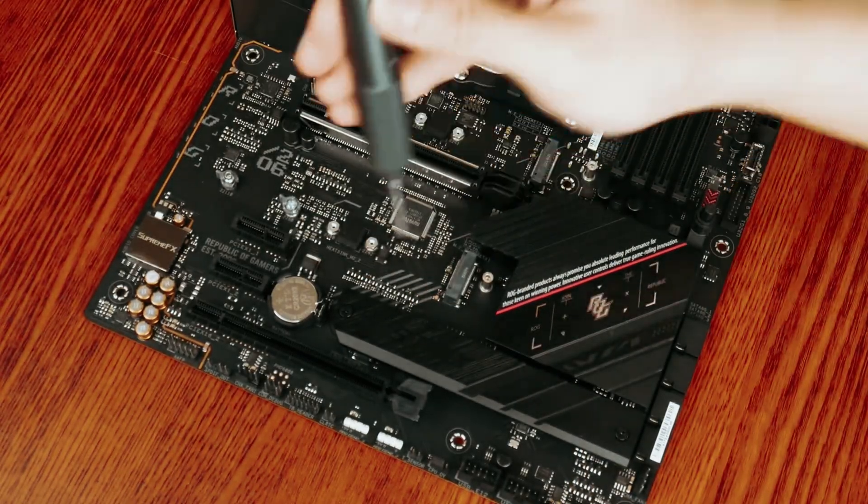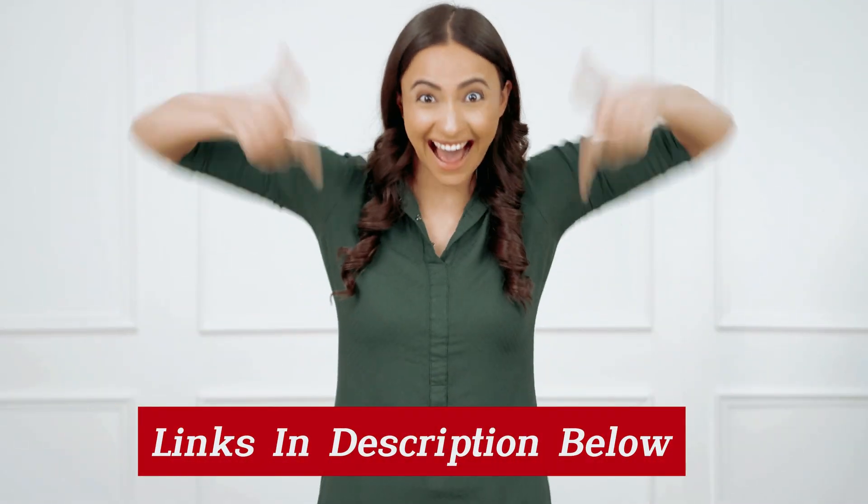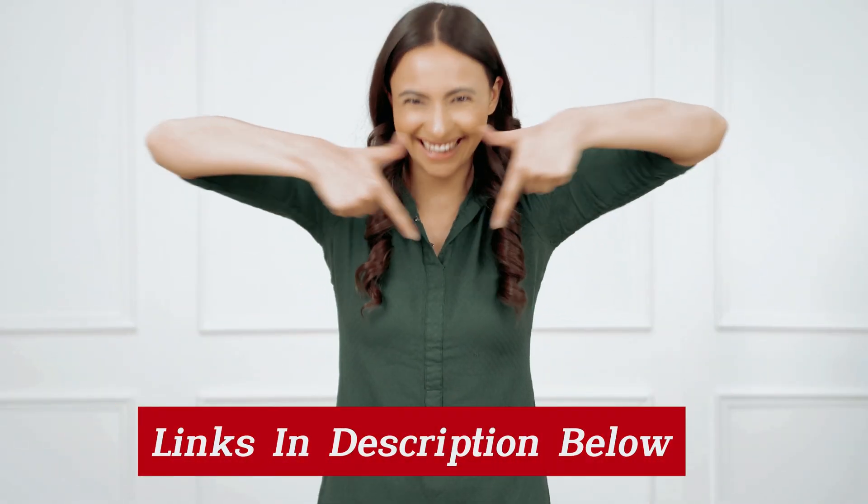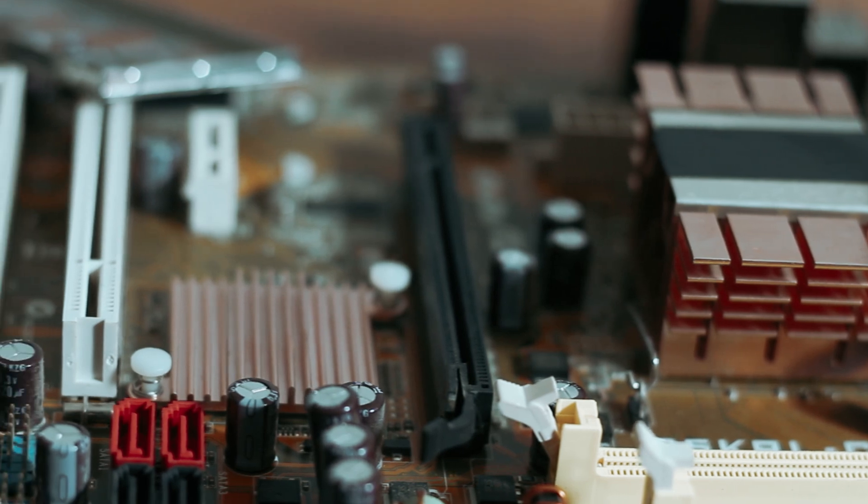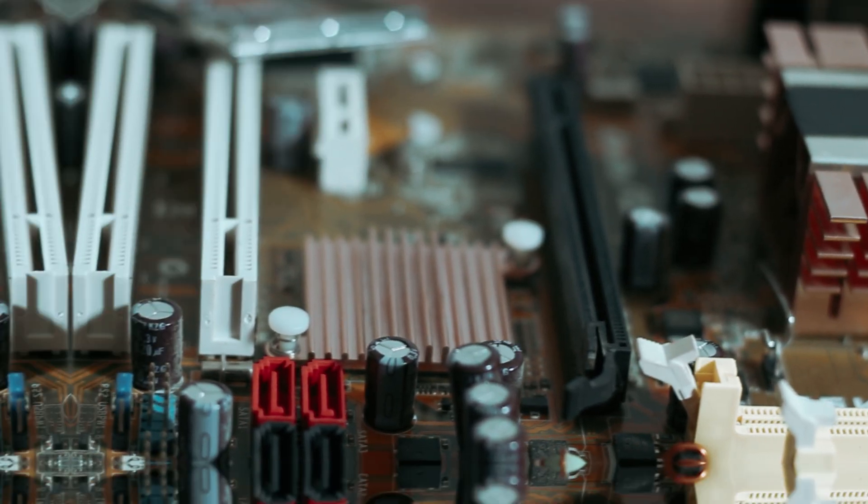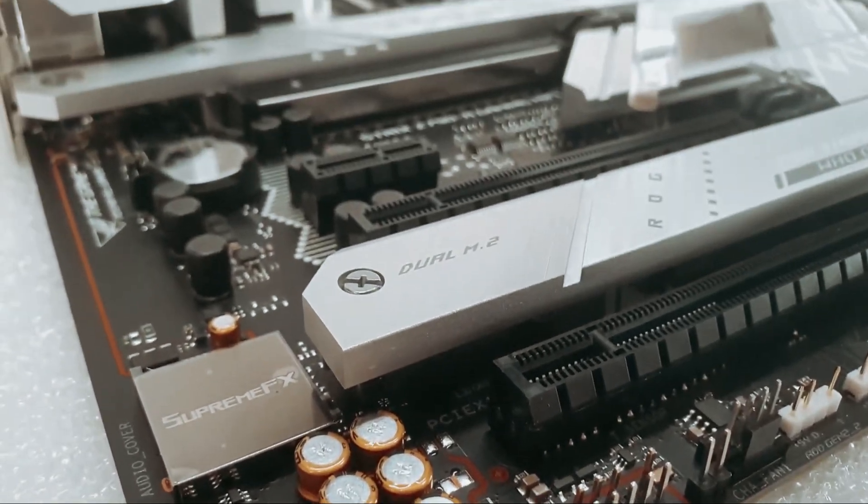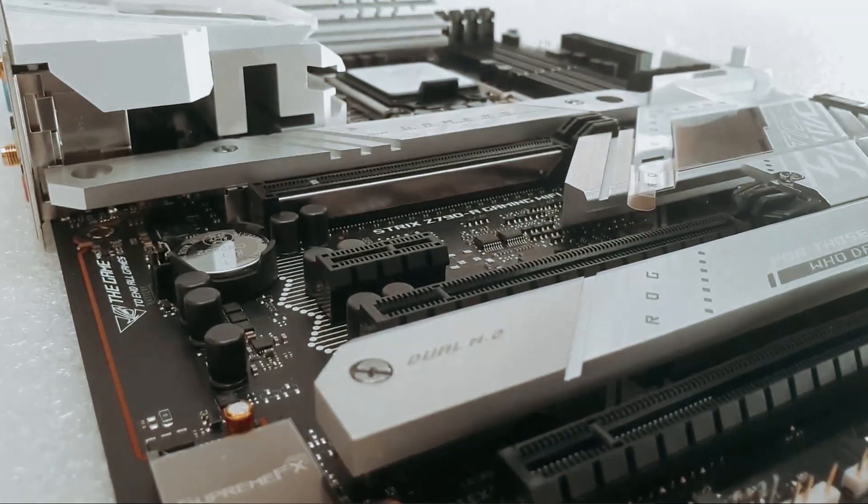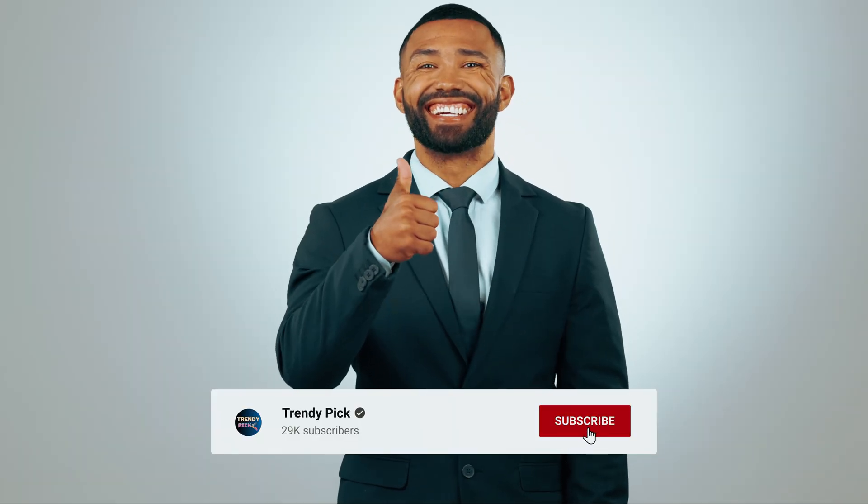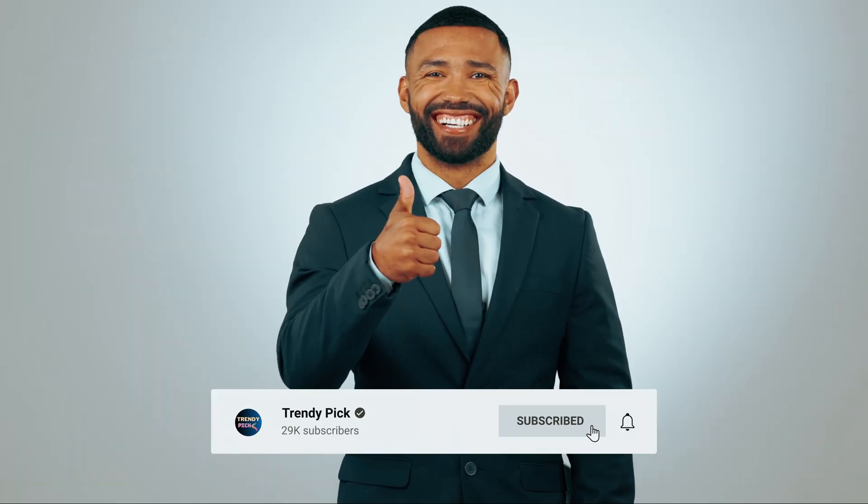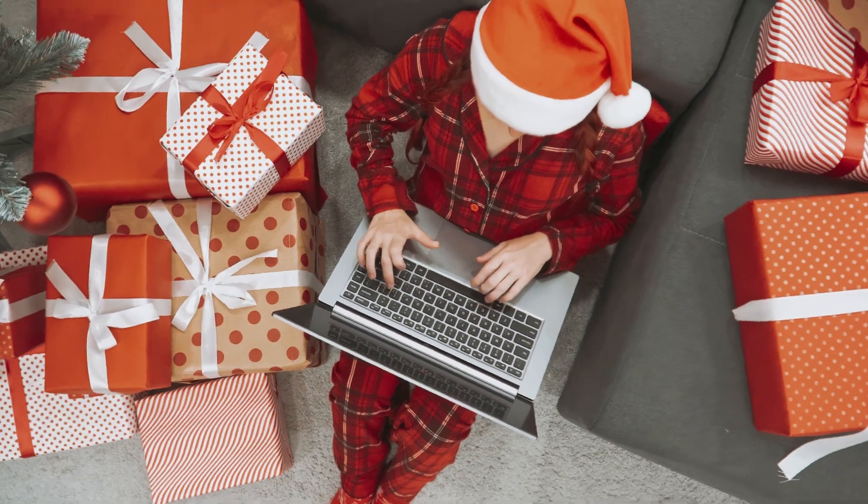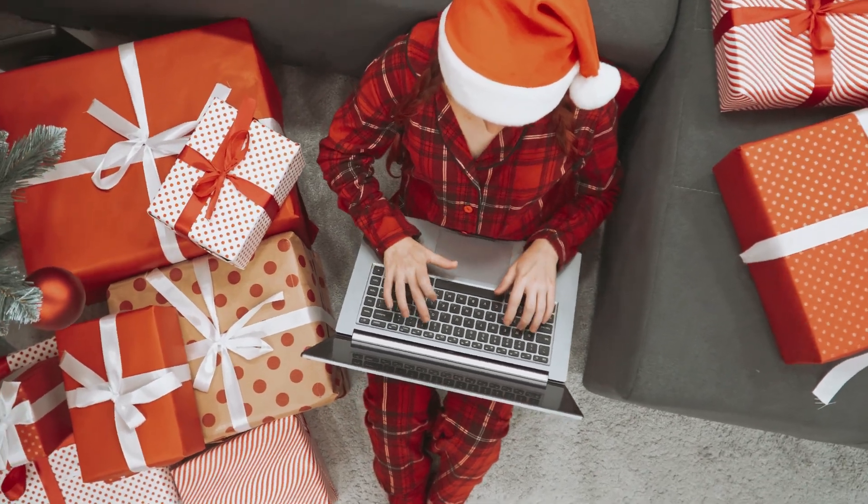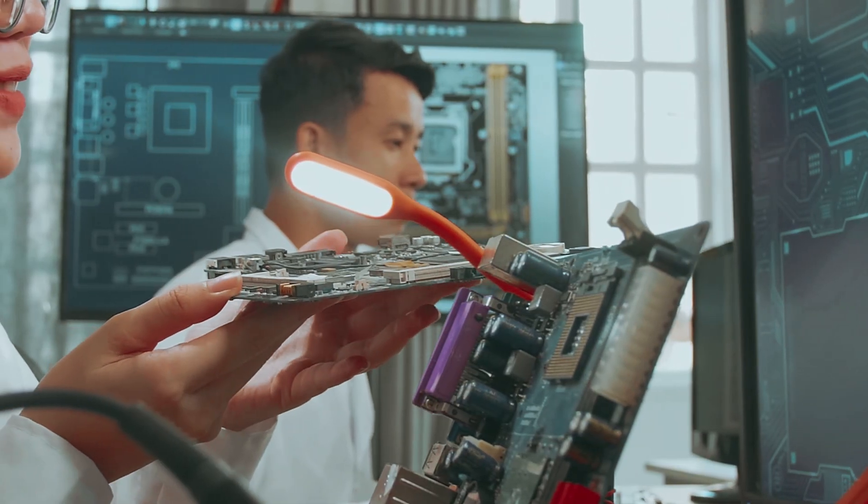Links to all products mentioned in this video are in the description below. You can also find more detailed analysis and comparison tools on our website, TrendyPic.com. If you enjoyed this video, be sure to give it a thumbs up, subscribe to our channel, and don't forget to hit the notification bell to stay updated with our latest content. Ready for the listicle? Let's jump right into it!